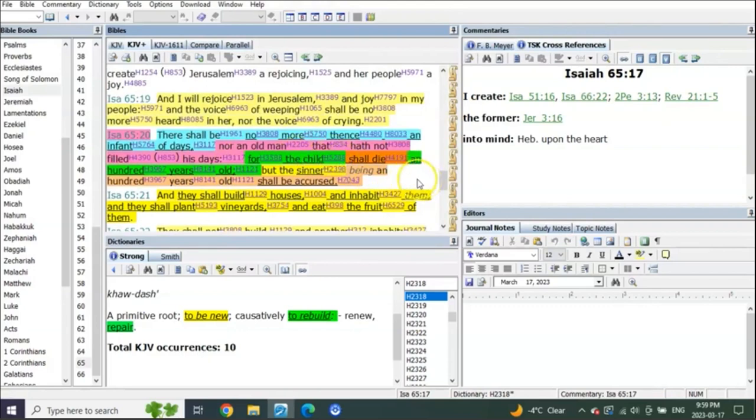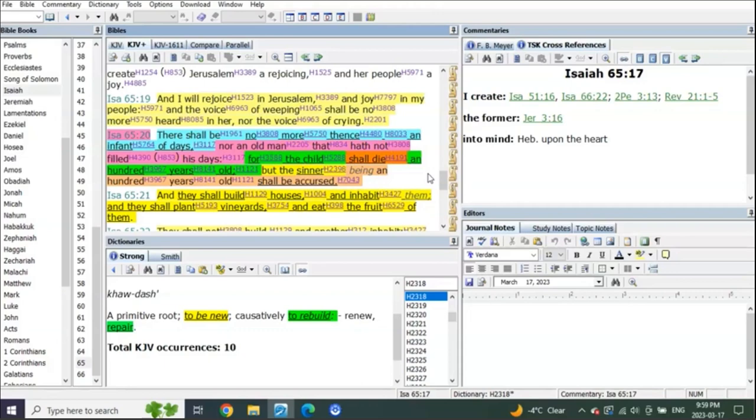There's still death. For the child shall die a hundred years old, meaning, as everybody who's read this, all the pastors that have taught you, they're telling you that in the millennial reign people will live hundreds of years again as they did in the beginning. And when they do, if somebody dies at a hundred, it'll be as if they were just a child.